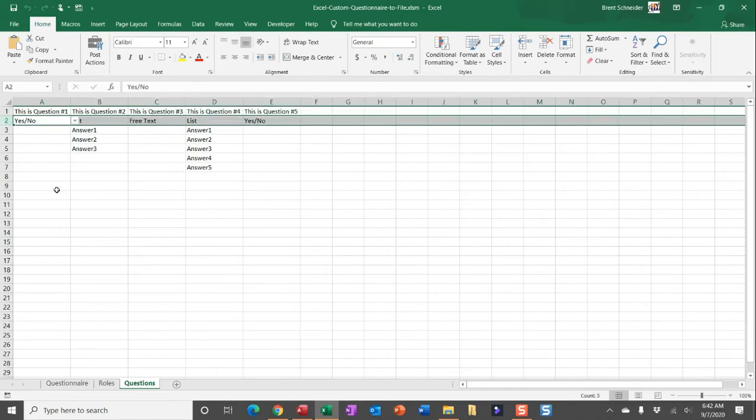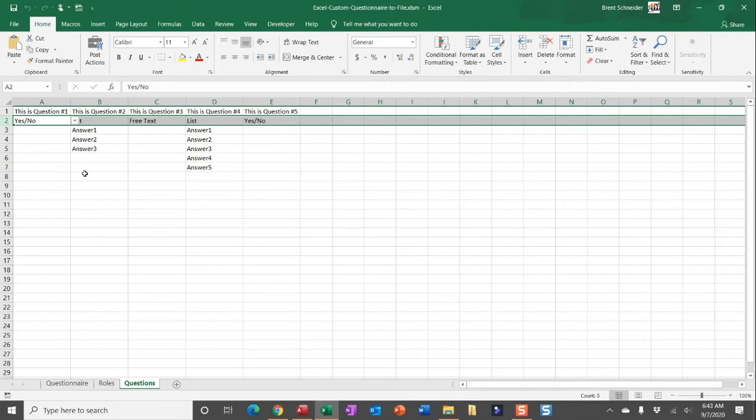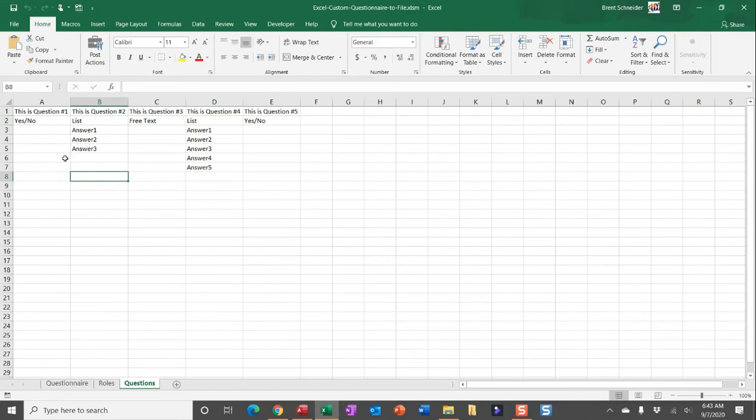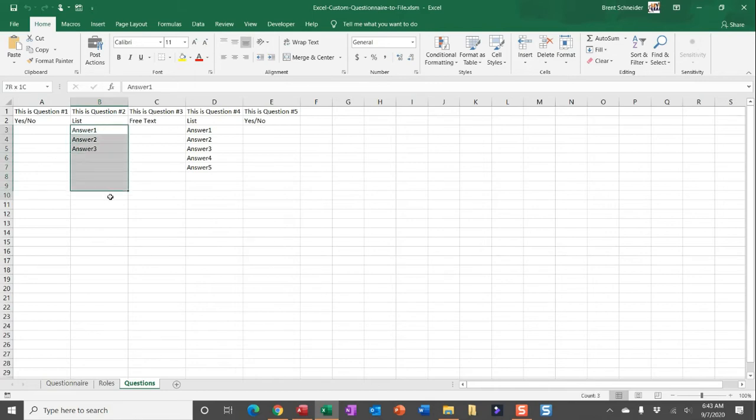And then in row two are the types of questions, with the dropdown to give you the option to select a yes/no, list, or free text field. I have some examples here on what that would look like. If it's a yes/no or free text field, you're really just indicating that in row two. But if you're going to select a list option, all of the answers for that list selection will be displayed below, and you can just list those out as far as you want to go.